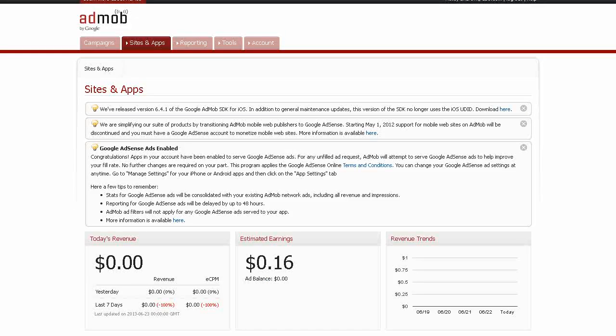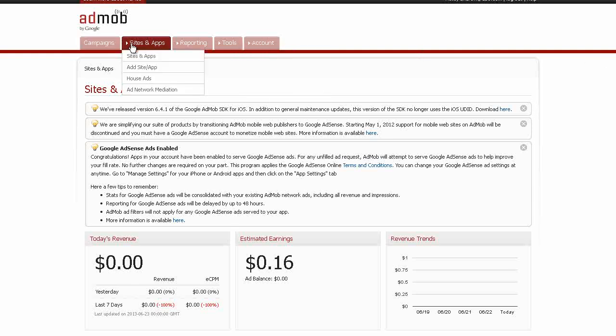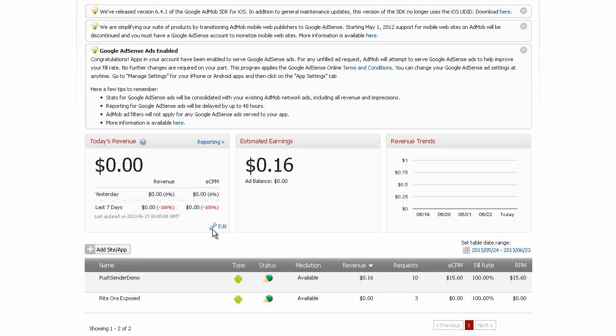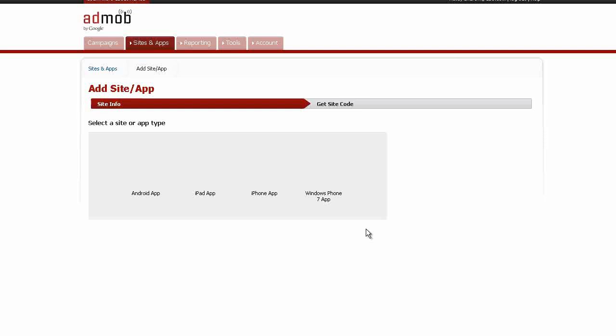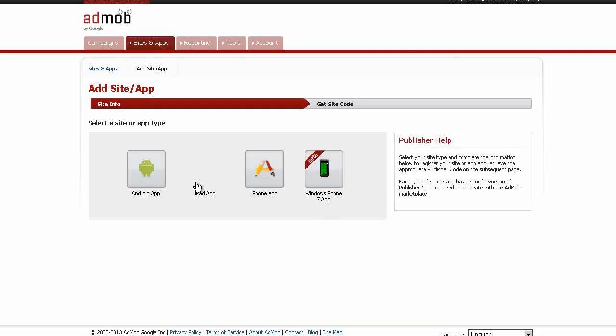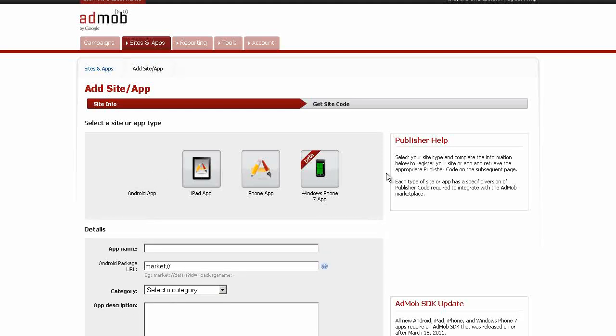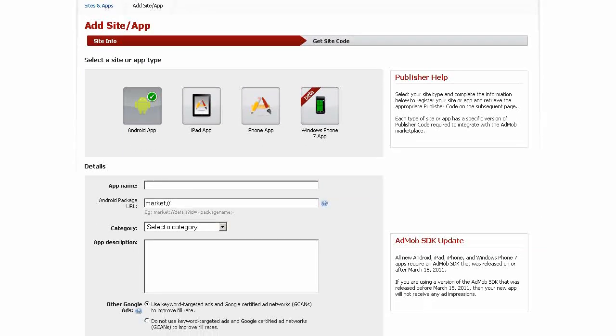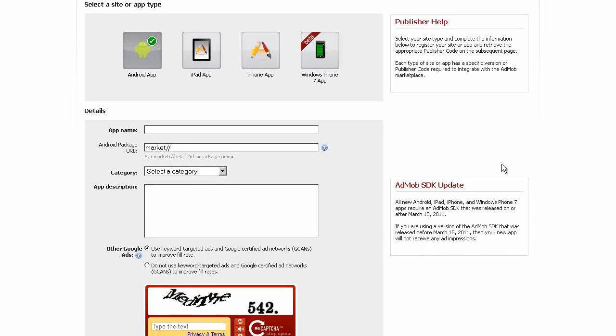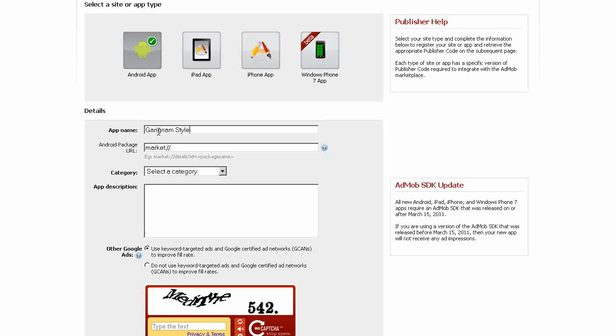Once you've signed up and signed in, you should be taken to a page, Sites and Apps. Now scroll down and click on the button, Add Site or App. Now we're going to choose an Android app for this demonstration, so we'll click on Android. And we're going to put in the app name, and this one's going to be Gangnam Style Fun.